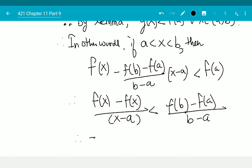Therefore f is convex. That concludes Theorem 2. Then, Theorem 3.